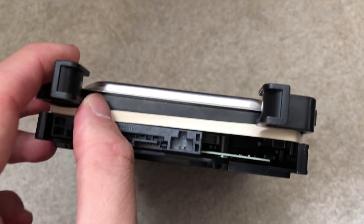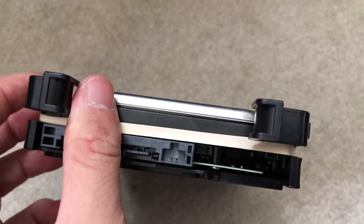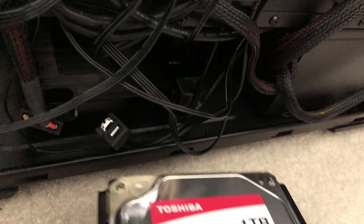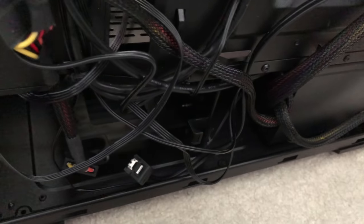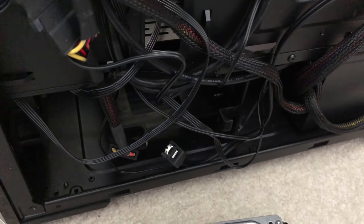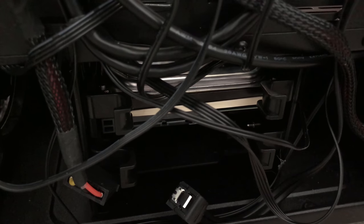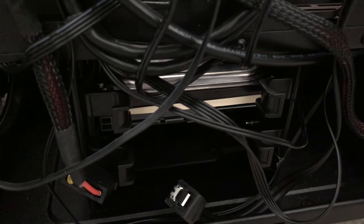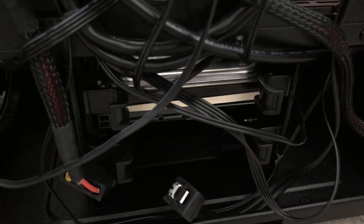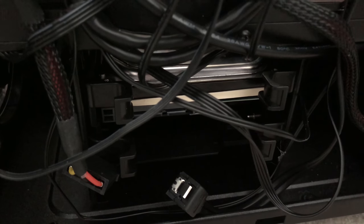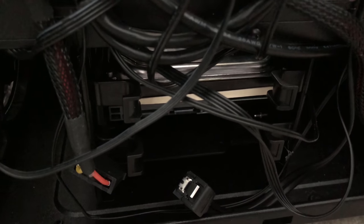So now we simply slot it back into the cage. All right, I got it back in. It will require some extra force because, well, now you're fighting the friction of the rubber band. But that is what is keeping the hard drive from vibrating.